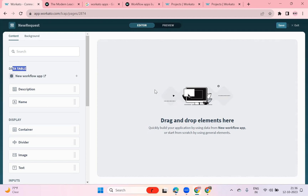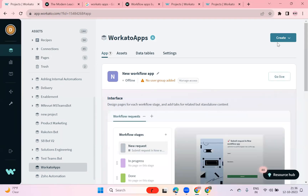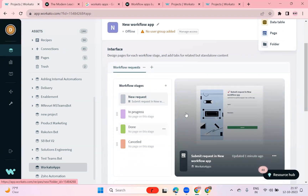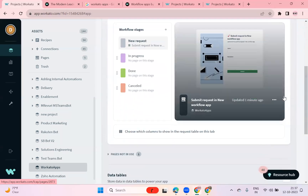So, to summarize how to start with Workato Apps: you need to enable Apps in your workspace. You can reach out to the Workato sales team or your partner contact person. Once they enable Apps in your workspace, you will be able to see the Apps section with pages and data tables. Data tables are used to store data, and pages are where you create low-code applications by dragging and dropping. Pages have templates: blank page, submission page, new request, or approval page. These pages are responsive and work on any kind of device.